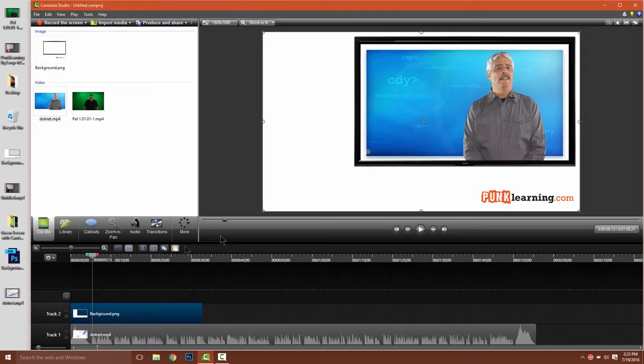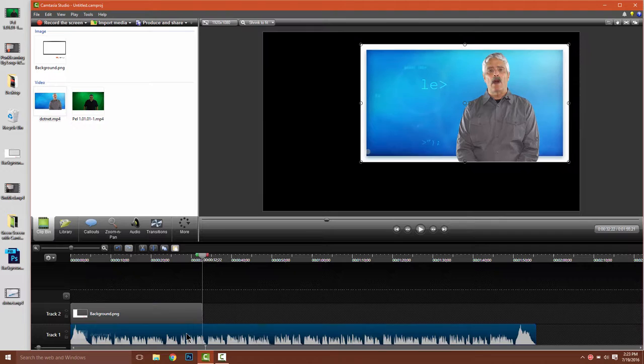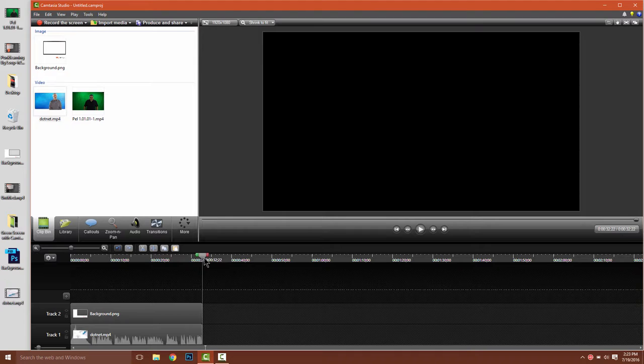There's only a certain part of the actual video I want to use. So I can actually cut it off at the point where I don't want to use it anymore. I'm going to select that layer, press S, and then delete the part of the video on that track.